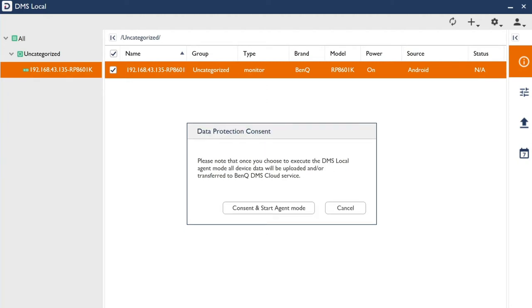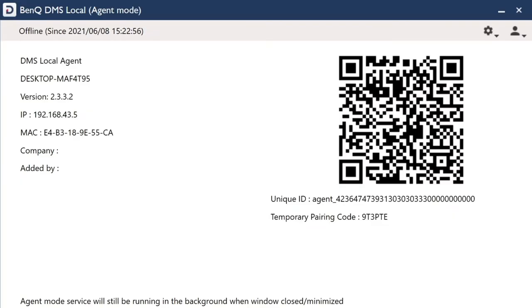Note that the device data from your local displays will be uploaded to DMS Cloud. Click Consent to receive the QR and pairing codes. You can use these codes to pair DMS Local to DMS Cloud.